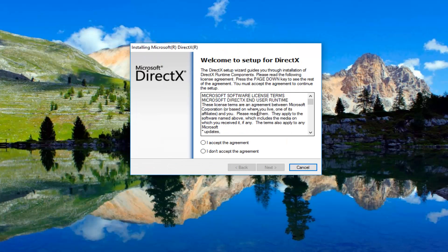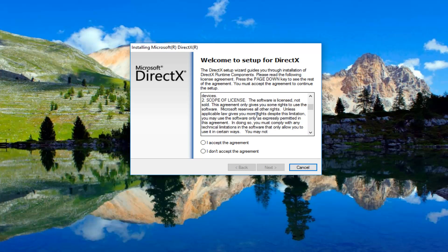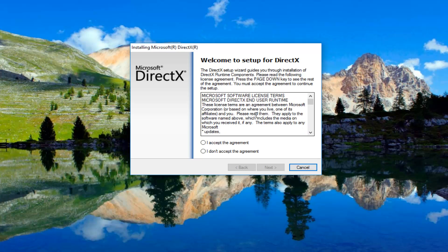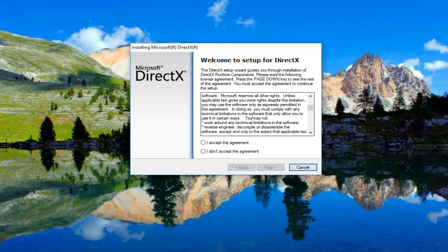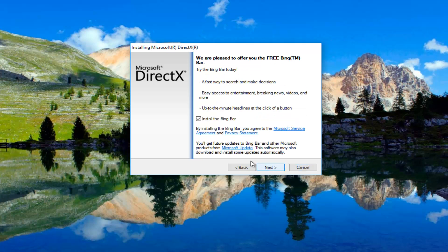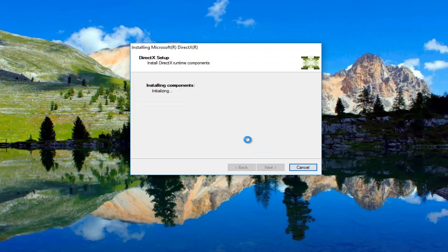After you've read through or looked through the end user license agreement, you want to click on I accept the agreement and then you'll click on the next button. I'm going to unselect the install the Bing bar. I don't feel like that's important for this video, and I just thought you guys should be aware that you have the option to uncheck that, and I'm going to select next again.